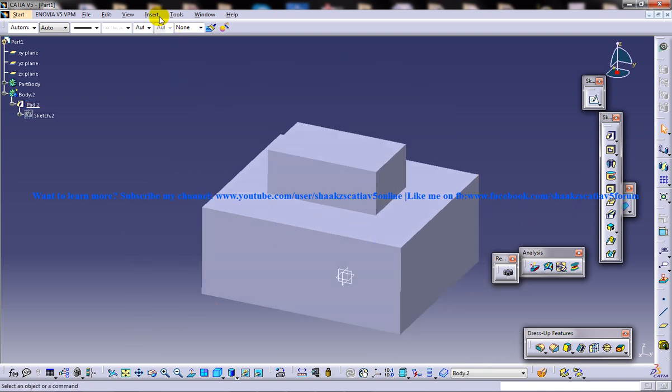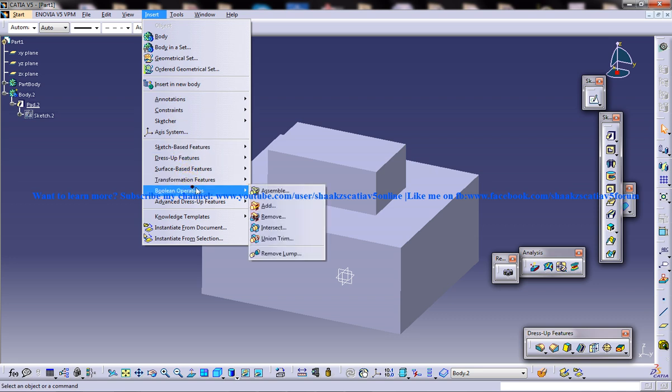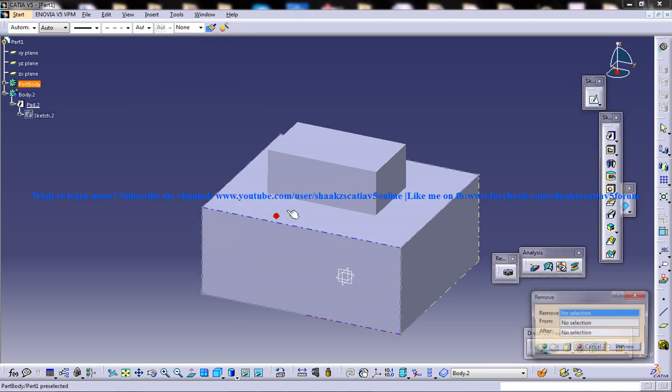So first, go to insert, boolean operation. You have something called remove here. Click on the remove button.